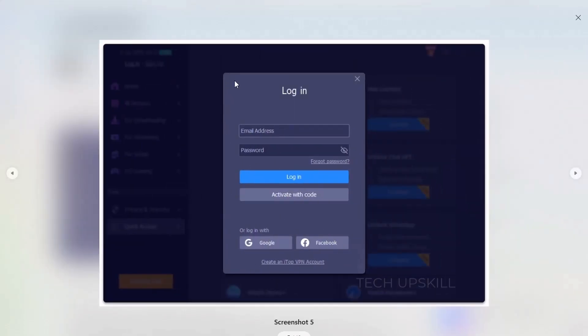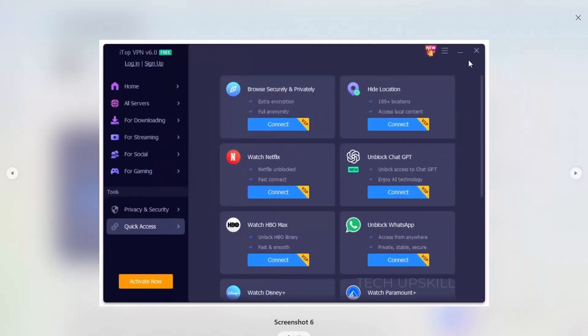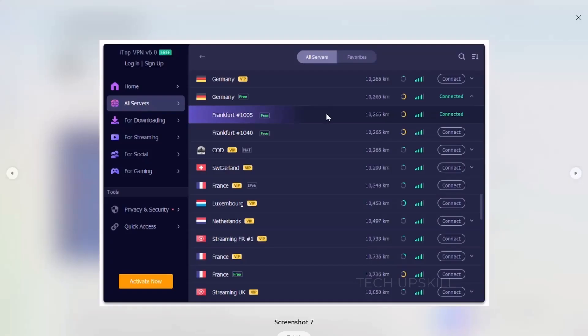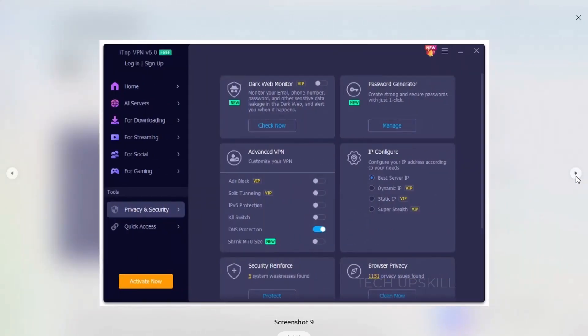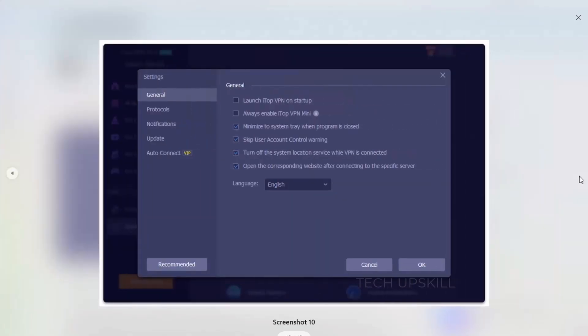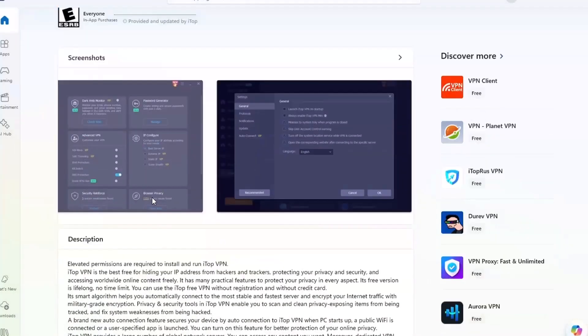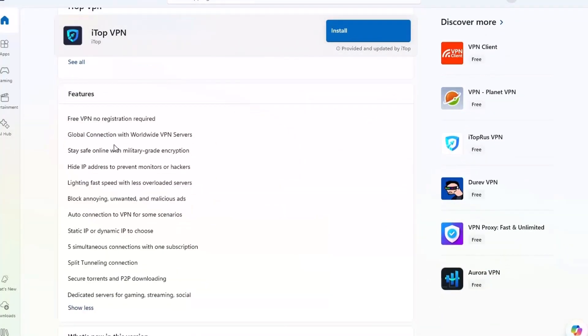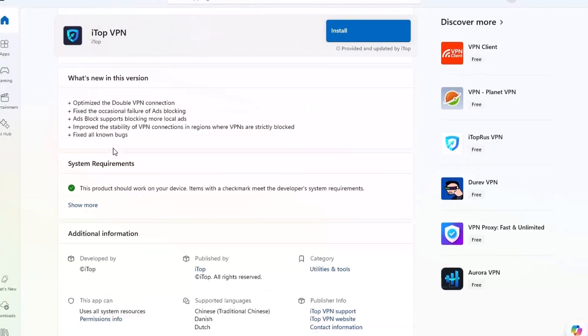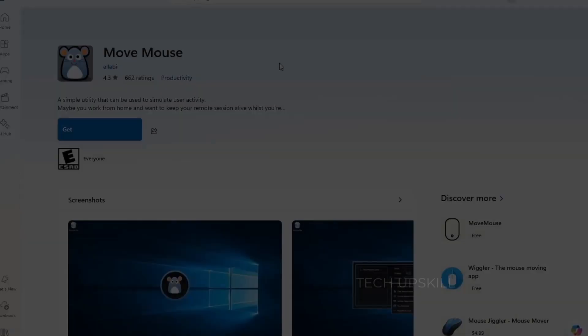It even includes extras like ad blocking and a kill switch, which are rare in free VPN apps. It's super easy to use, just one click to connect, and you're browsing anonymously. If you're new to VPNs, ITOP is a great starter, and if you already use one, it might surprise you with its features and speed, especially for the price of free.